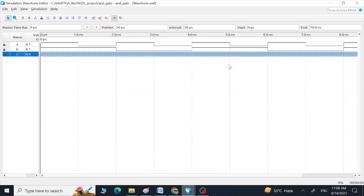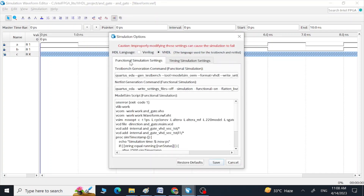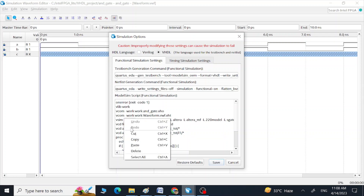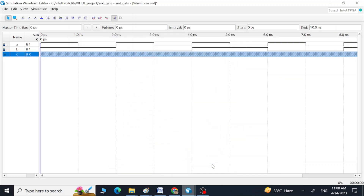You can cure this by going to Simulation > Simulation Settings, and then in the Functional Simulation Settings you are going to change this 'no warped' option and replace it with 'warped_arcs=+acc', like this. Then press Save.